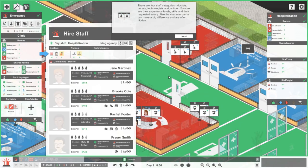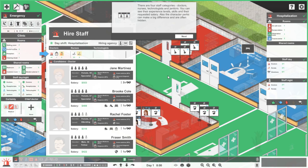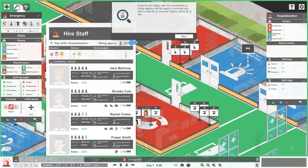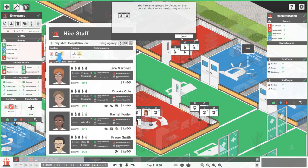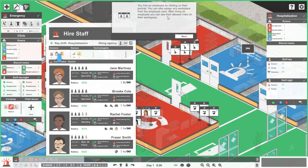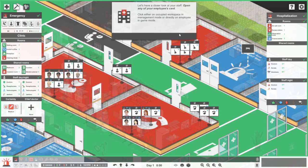There are four staff categories: doctors, nurses, technologists and janitors. You can see their experience levels, skills and their requested salary. Also the character perks can make a big difference and are often hidden. If you're not happy with the candidates, a hiring agency will be happy to provide you with a new list or uncover hidden perks for a fee. You hire an employee by clicking on their portrait. You can also assign any workplace from the employee card.